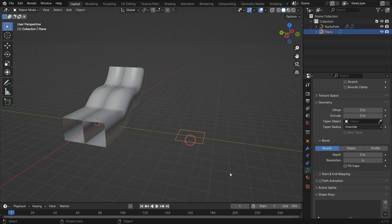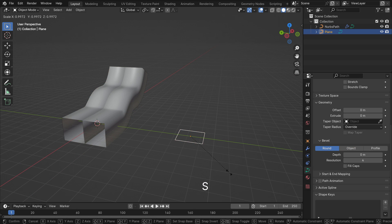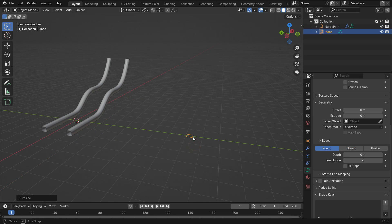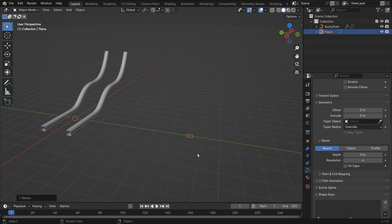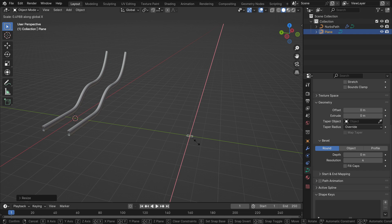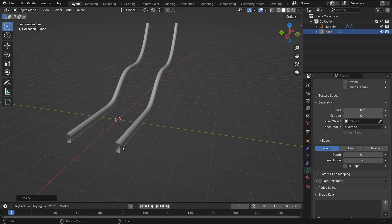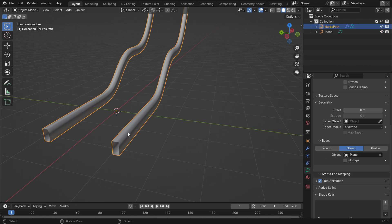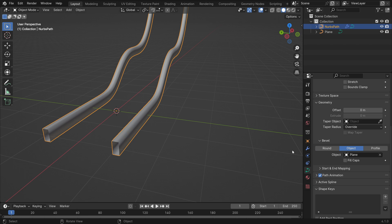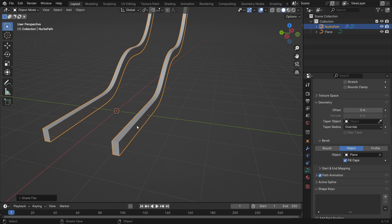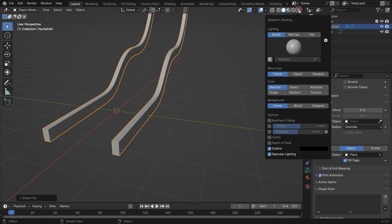Select the plane and scale down. Select the path curve and check the fill caps option. Right-click and shade flat. Go to the viewport shading menu and enable the cavity option.